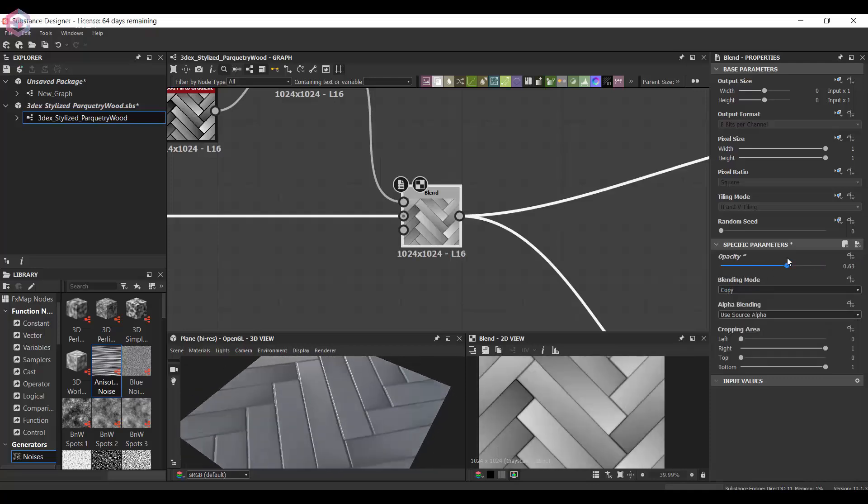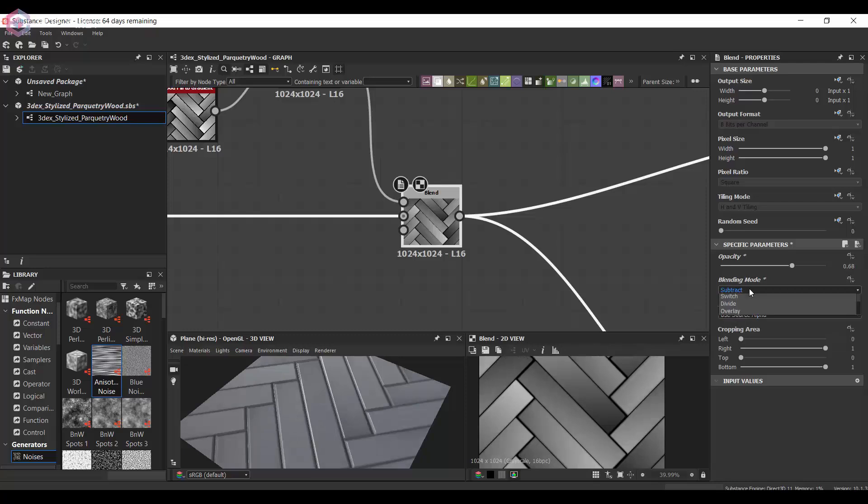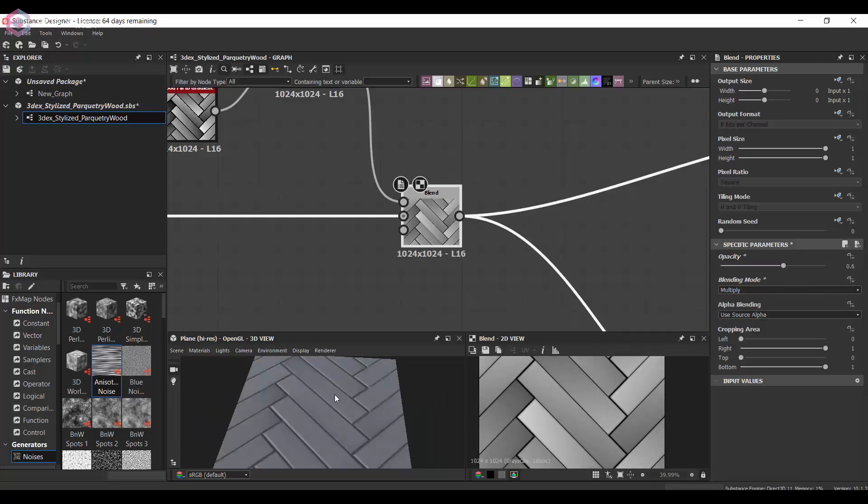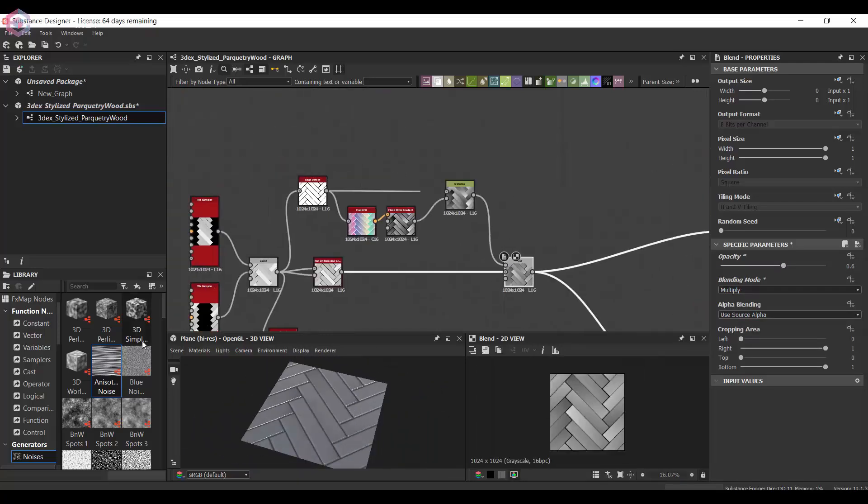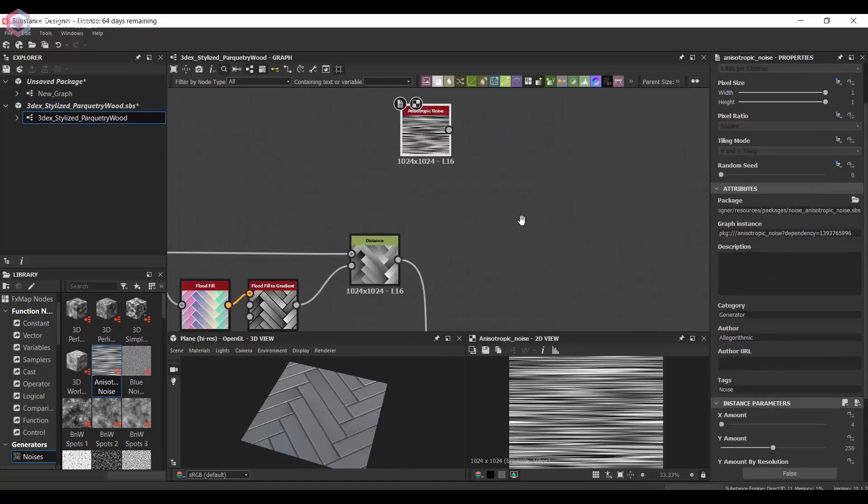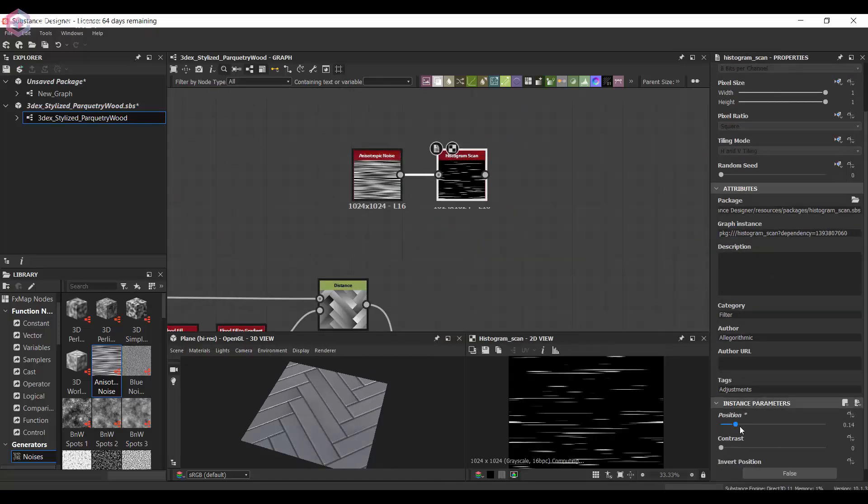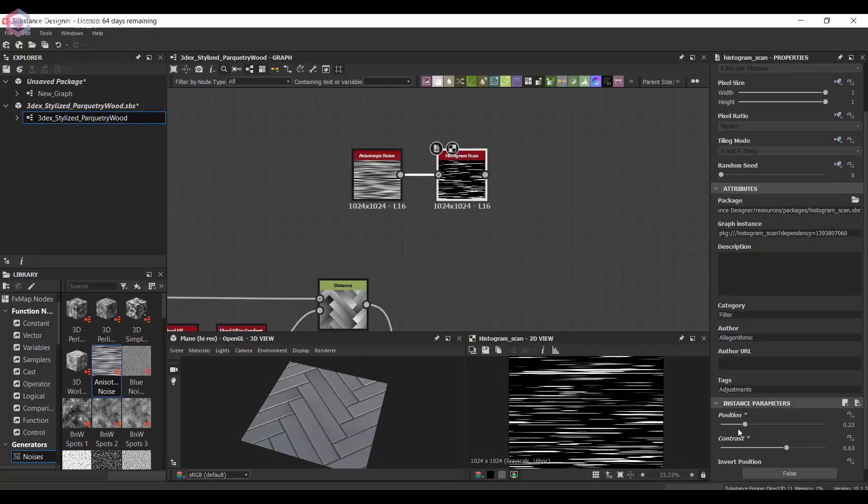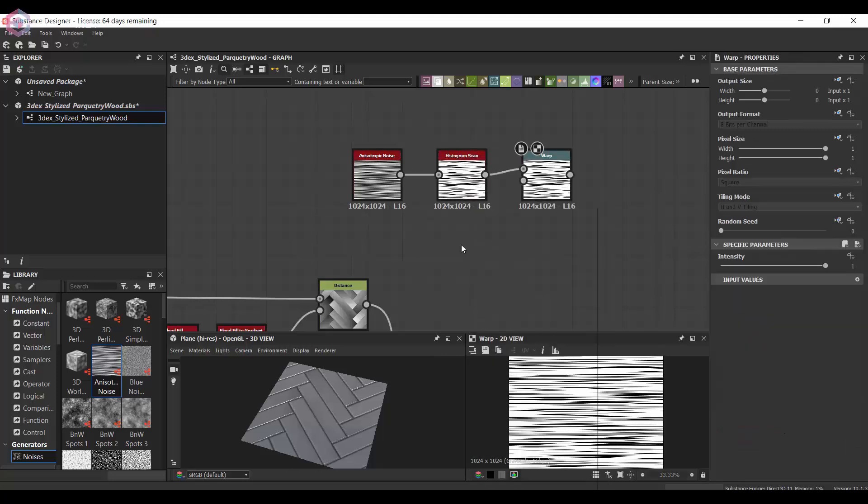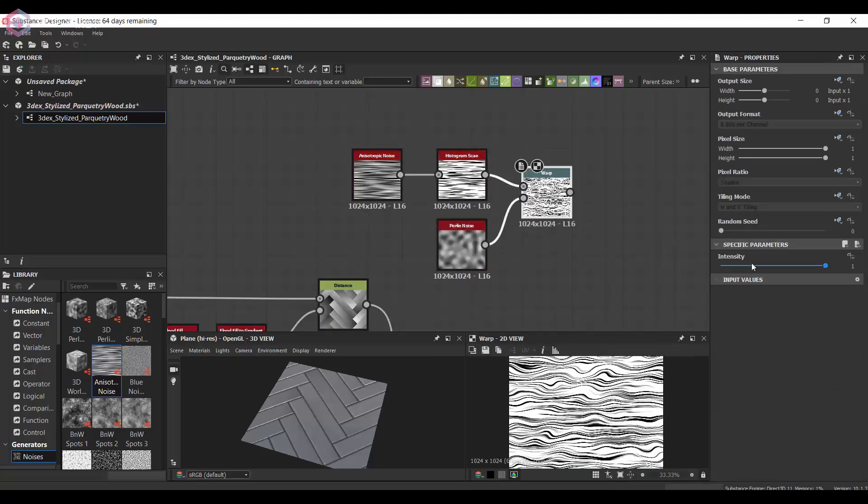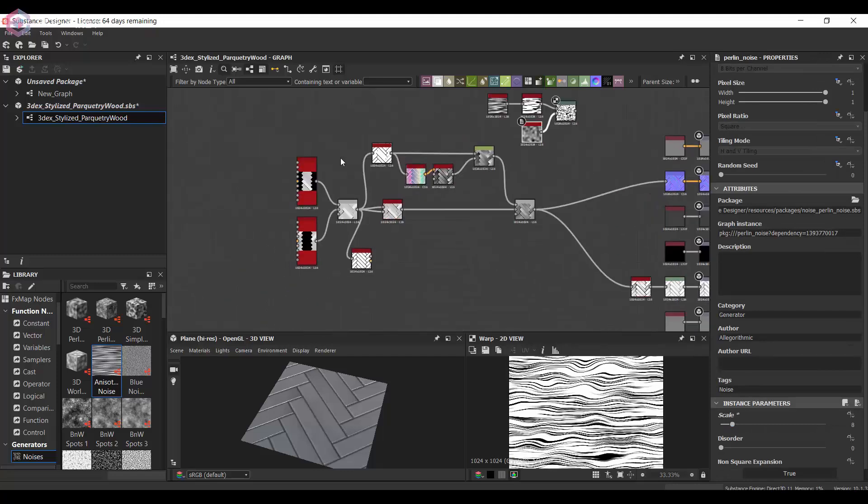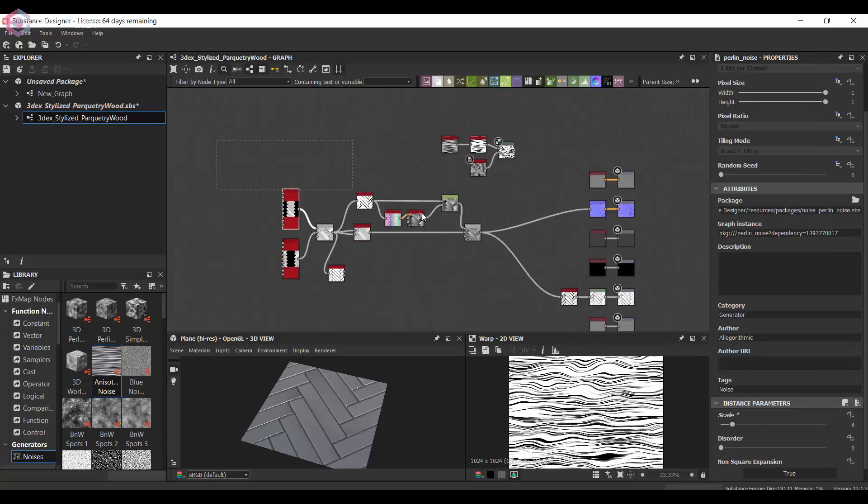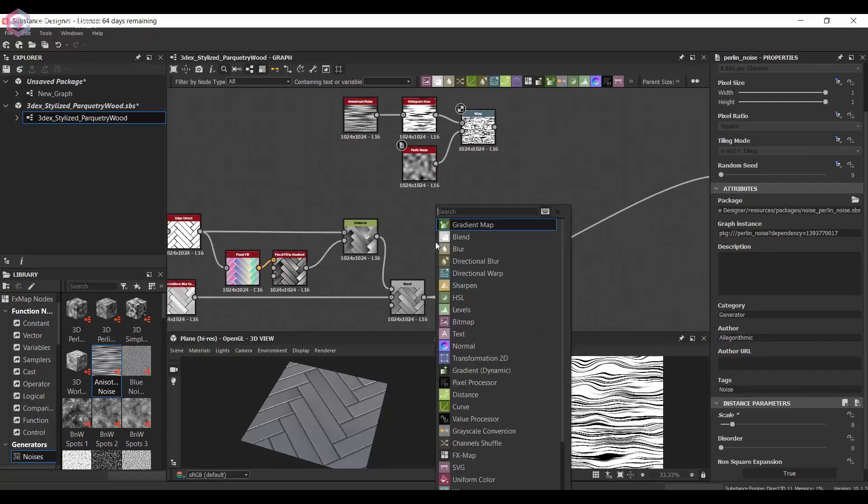I'm blending that with the original wood boards that we got from the tile sampler just so that we can reduce the intensity. Then I'm going to use a noise along with the warp so that we can get the wood fibers that go on the boards. Like I said, I want to keep this simple so I'm just going to use that.